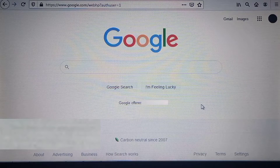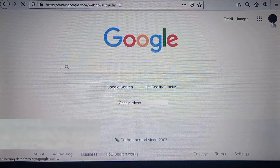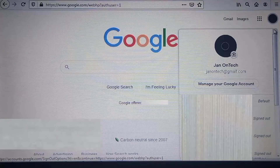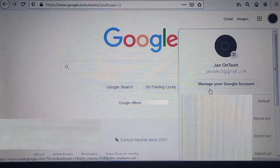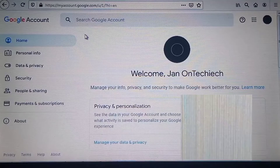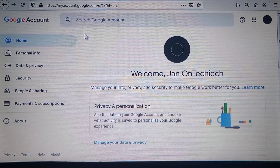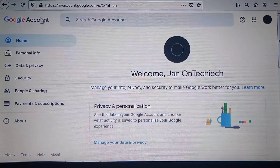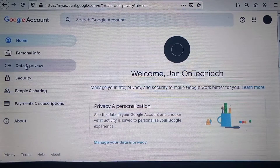You need to come to the top right corner and click your account's profile feature. On this dropdown menu, click the button 'Manage your Google Account' to move to the next page. On this page, come to the left-hand side and click the section 'Data and Privacy'.